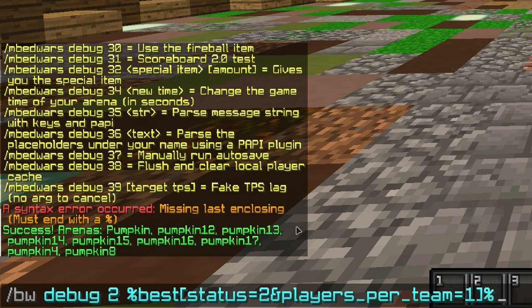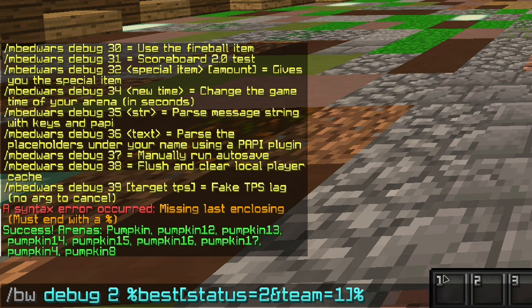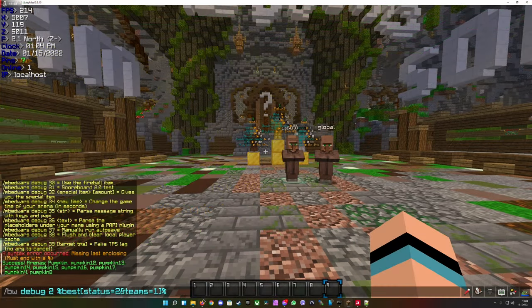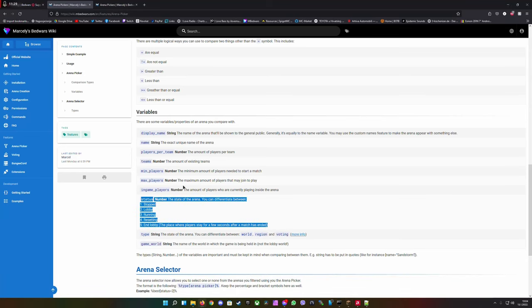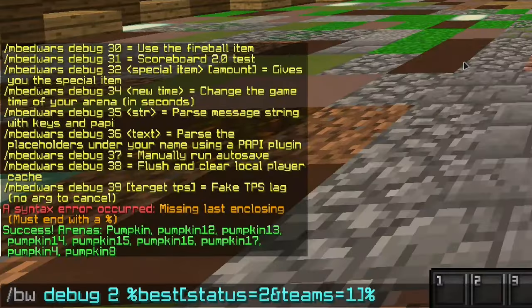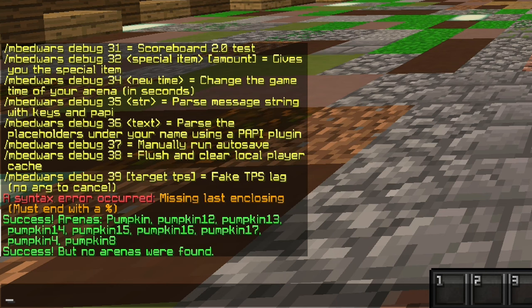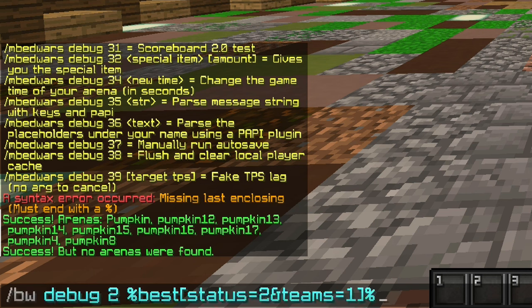If you want to add something like teams, you can check the arguments on the page. You hit enter and it says success but no arenas were found. This means that this arena picker is working but it cannot find the specific arenas.